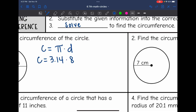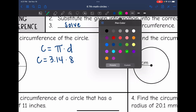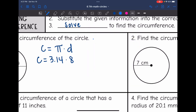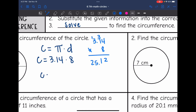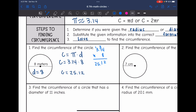I need to do 3.14 times 8. So 8 times 4 is 32; 8 times 1 is 8, plus 3 is 11; 8 times 3 is 24, plus 1 is 25. So the circumference of this circle would be 25.12 meters.